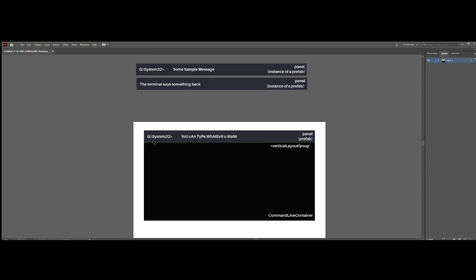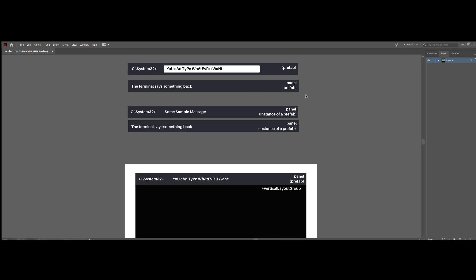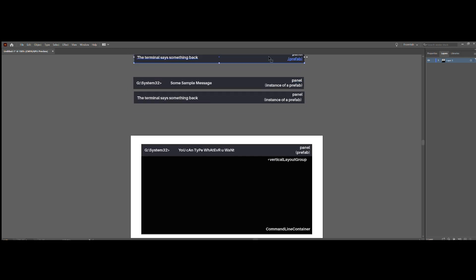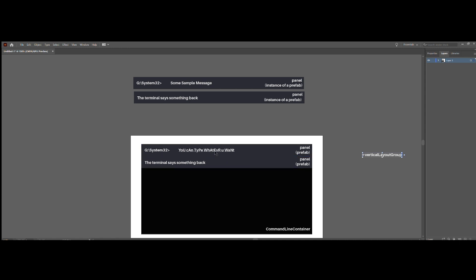Just start fiddling around with the style and make it look the way you want it. You can have the directory followed by the thing that the user typed, and you can have the thing that the terminal said back after it interpreted whatever you typed. Each of these are just panel game objects that have a horizontal layout component on them. Once they look nice the way you want them to, you drag them into your assets prefab folder to save them as prefab so that you can instantiate them at your own will.